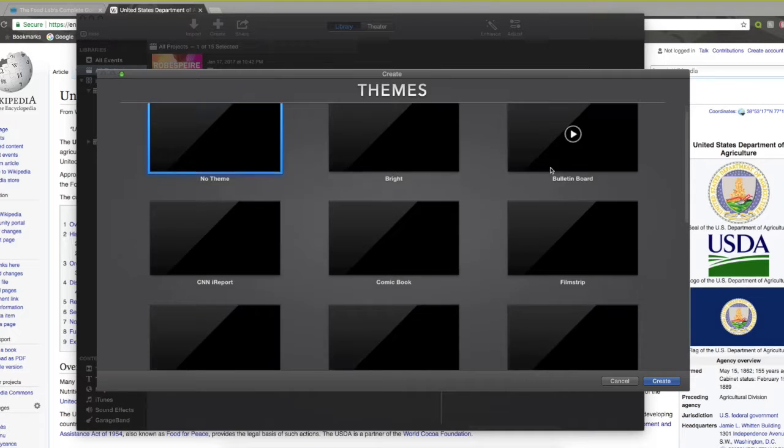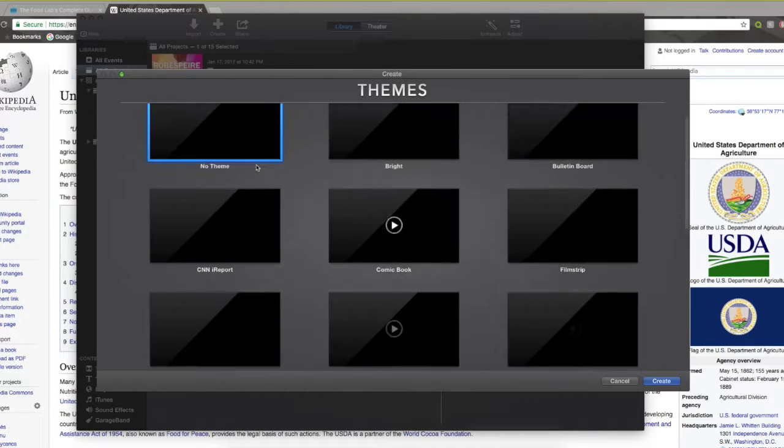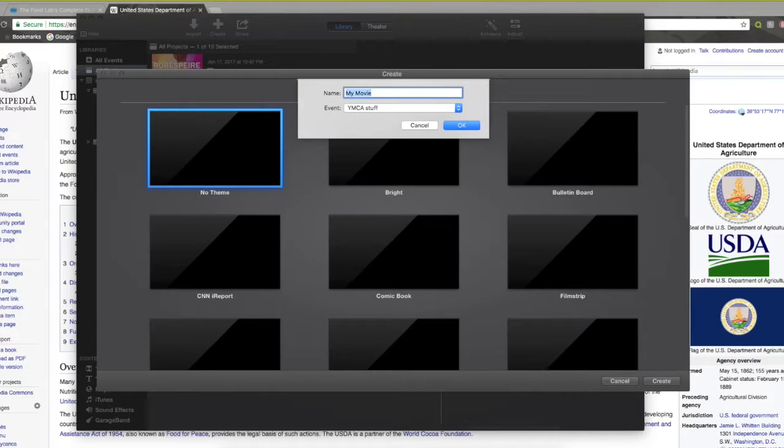Now all of these are useless. You could pick film, strip, news. It's all useless. You want to click no theme, because this is high effort. You're going to make it yourself.